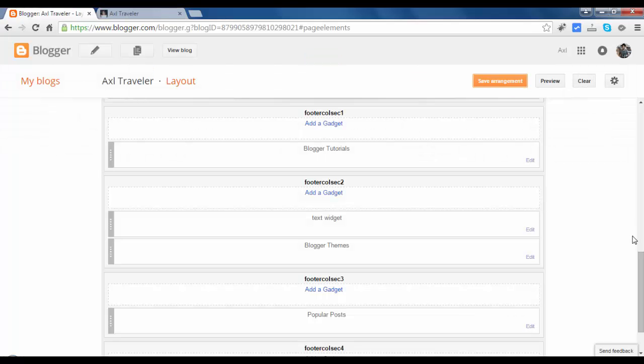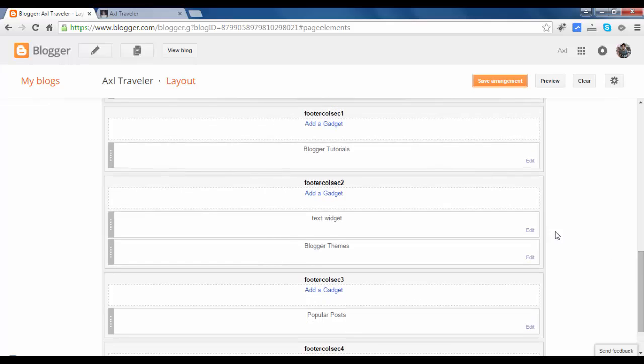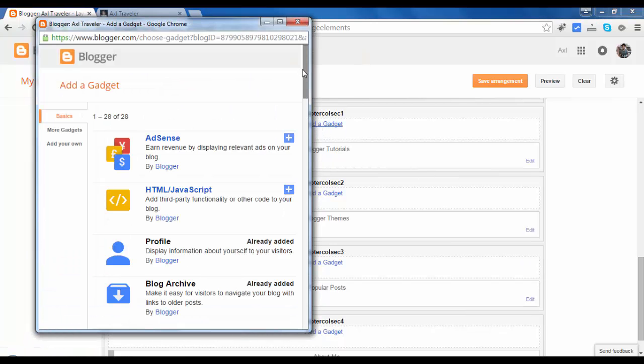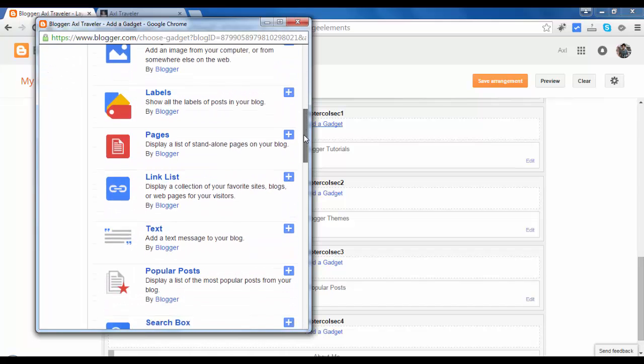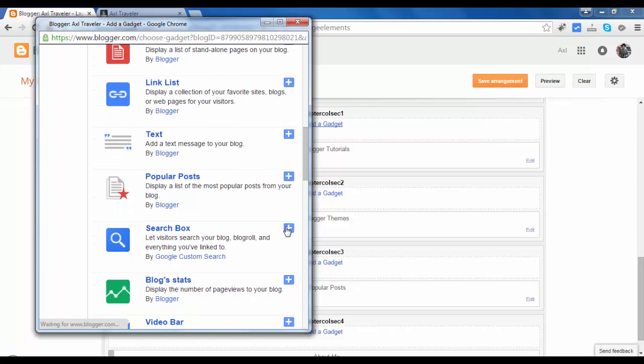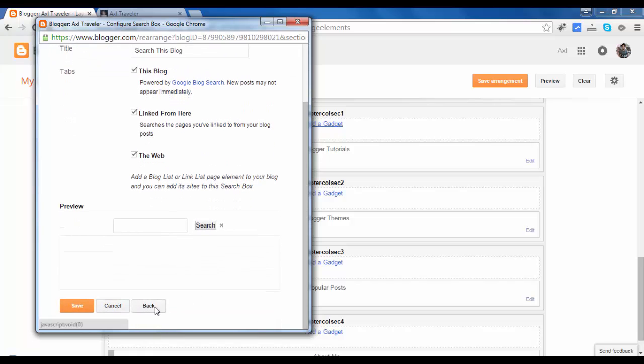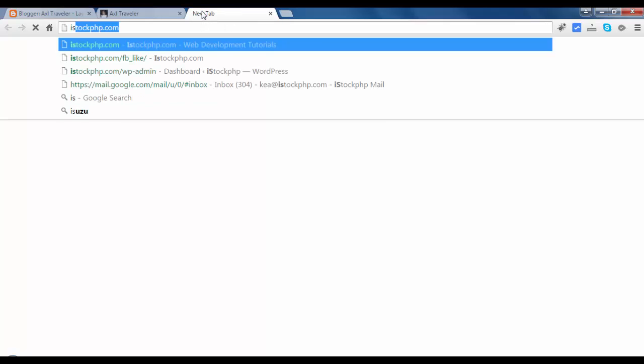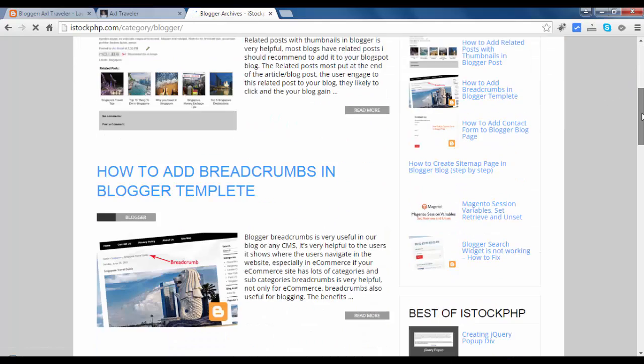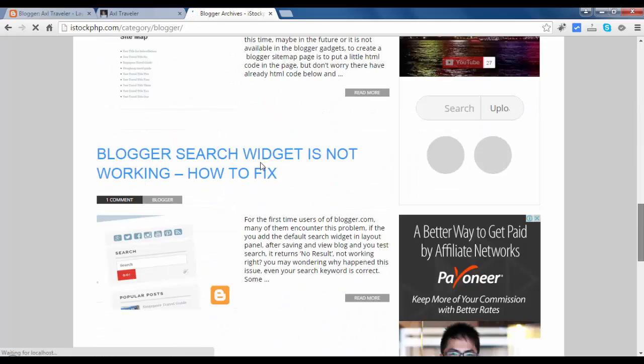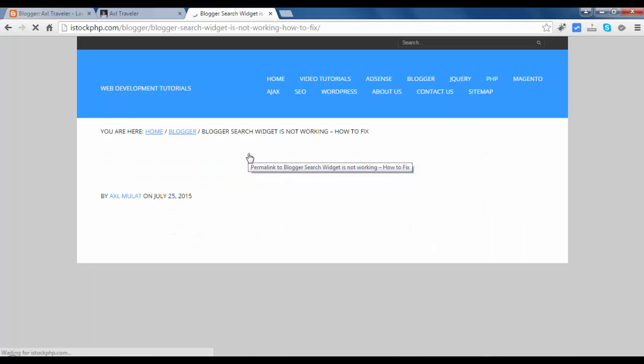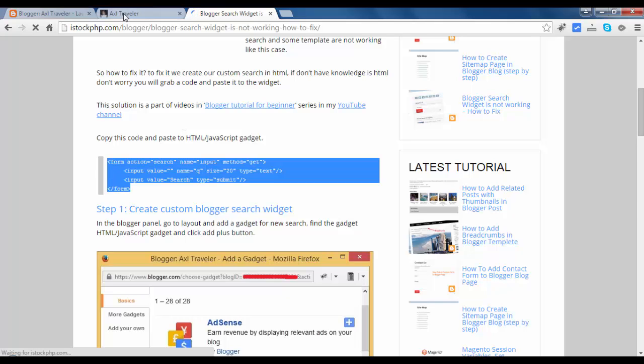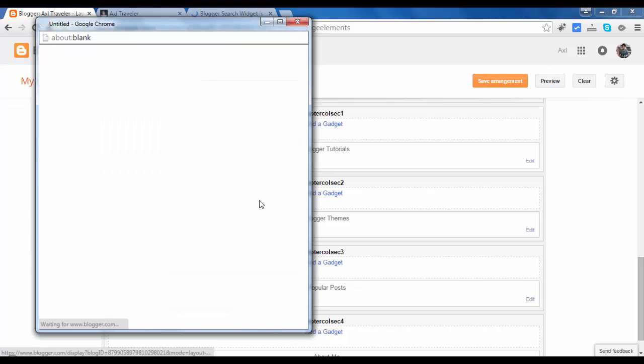We will remove this text widget. We will add the two widgets here. Search - note, this is a building search. We will add the native search. Cancel. Let's go to iStockPageP.com, go to Blogger. Copy the code. Just go to this site, add a gadget.